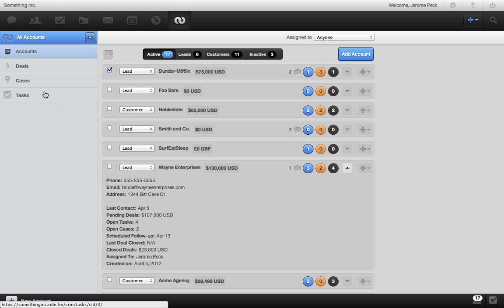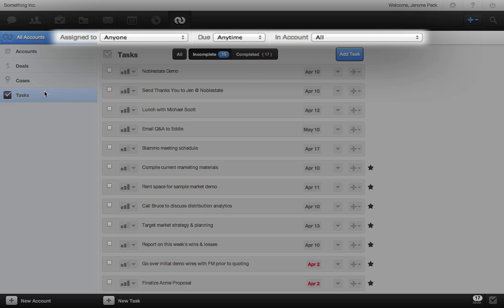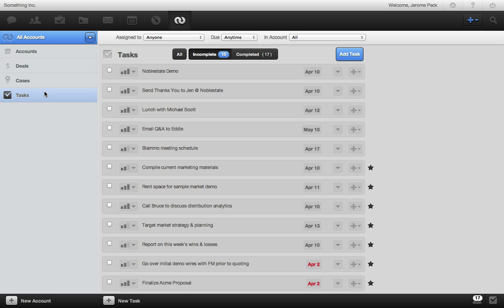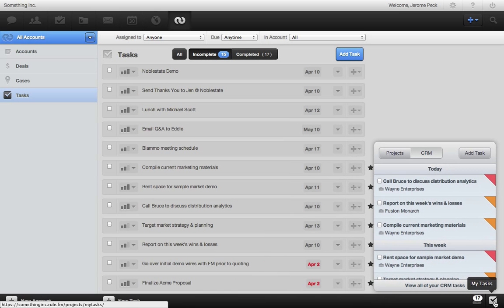Going to tasks is a quick way to see what's on everyone's plate. You can filter tasks by who they're assigned to, when they're due, and what account they're for. But if you want to know what's on your plate, you can always just use the My Tasks feature. This handy little gadget is an awesome tool to help you stay on top of your own tasks from wherever you are in RULE. Let's go into one of our accounts.